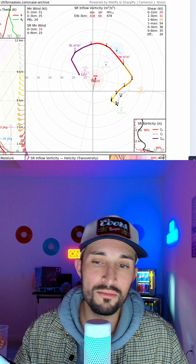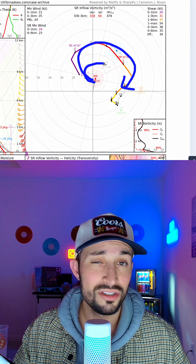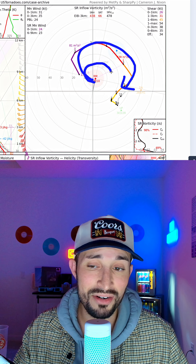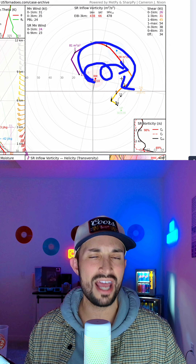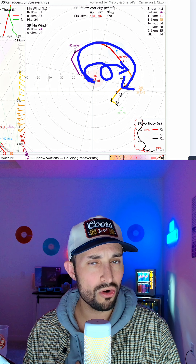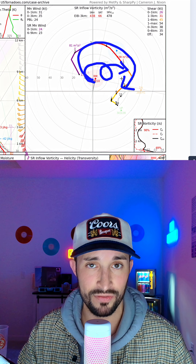We're also looking for some sort of loop or even a hook. Sometimes you'll see a sounding that actually loops, and that's another sign that we could have some strong rotation at a certain level of the atmosphere.